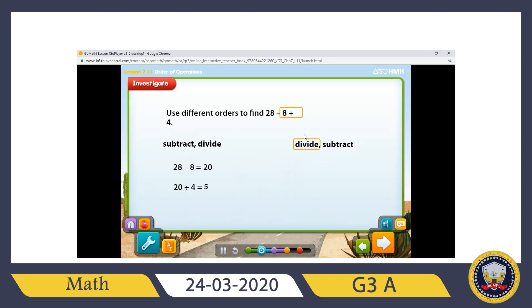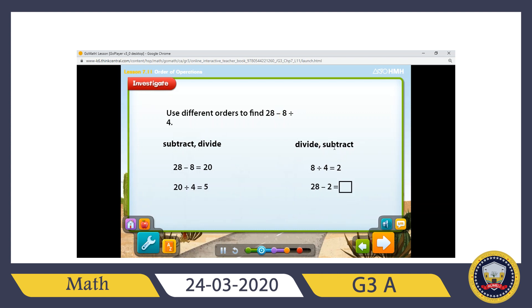Now the second way — division first, then subtraction. 8 divided by 4 equals 2. Then 28 minus 2 gives 26. So with two different orders, I get two different answers: 5 and 26. To know which one is right, I need to follow division and multiplication before subtraction or addition.